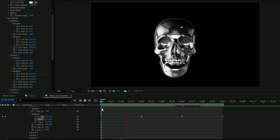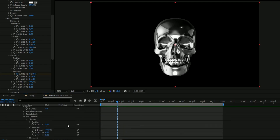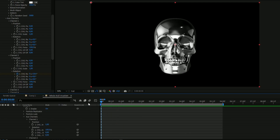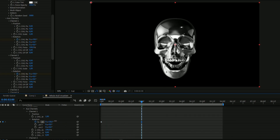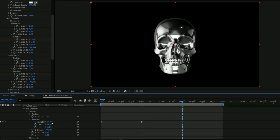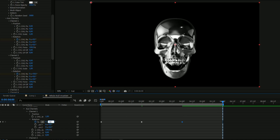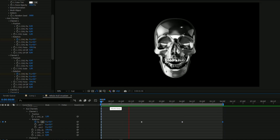Now we're going to animate the lower teeth, which is at Channel 1. Open up Rotation and keyframe the X rotation — press the clock, then go to 2 seconds and set it to 31, go to 4 seconds and set it to 0, then 6 seconds and set it to 31 again. It looks a little weird at this point, so we'll fix it.